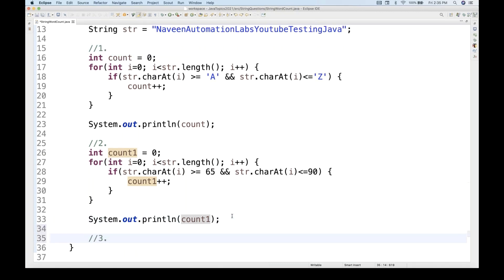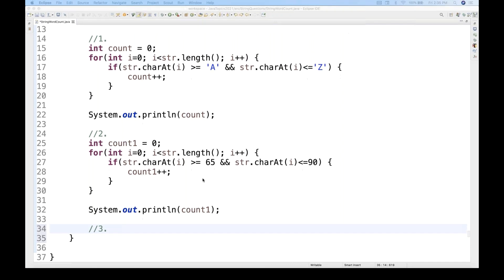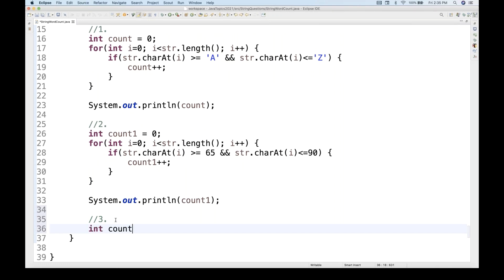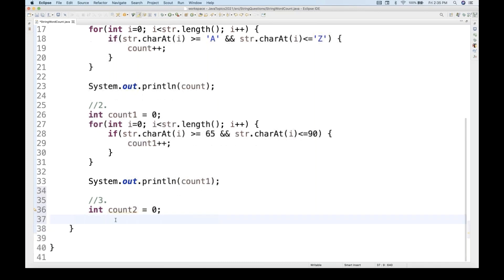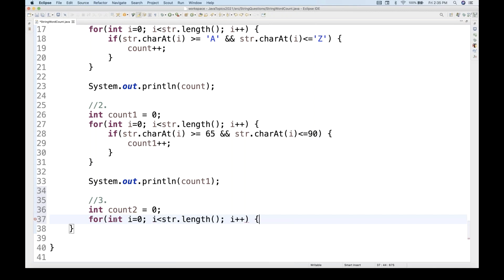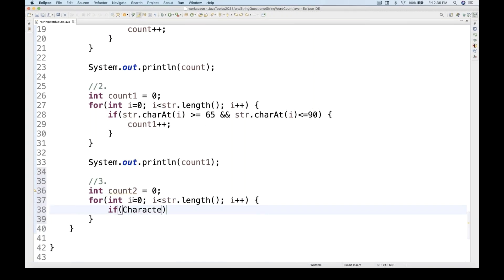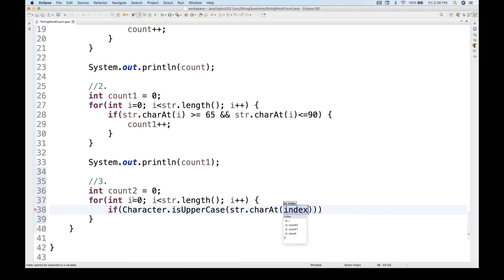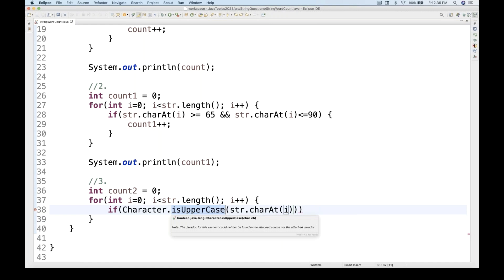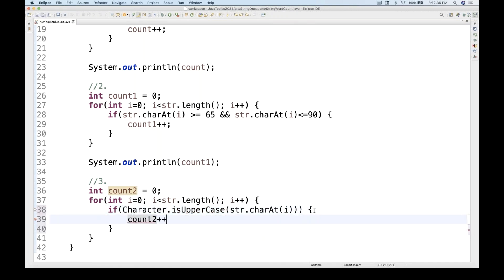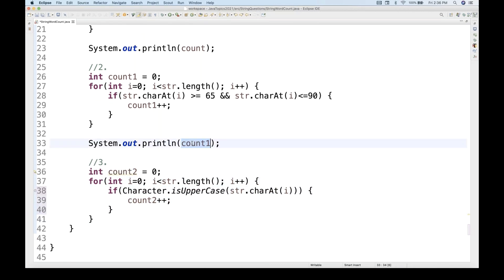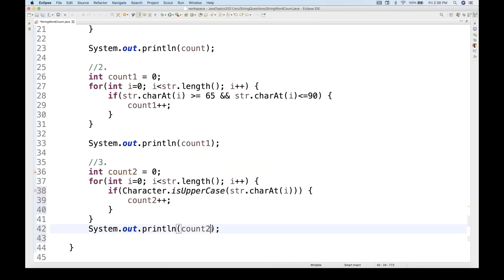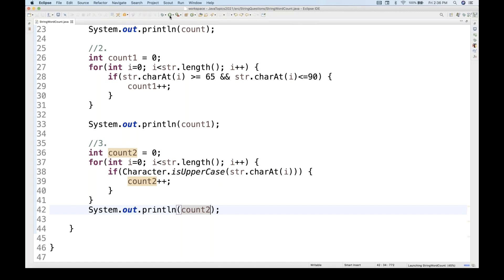The third way is to use the Character class and its isUpperCase method. We maintain count two equal to zero, start a for loop, and inside use an if condition: Character.isUpperCase(str.charAt(i)). If the character is uppercase, we increase counter two by one. After the loop we print the value, and it also gives six.